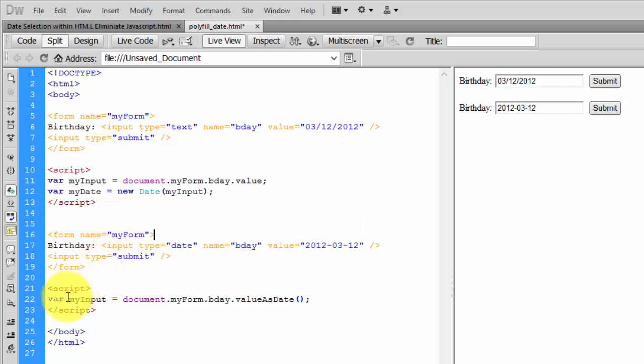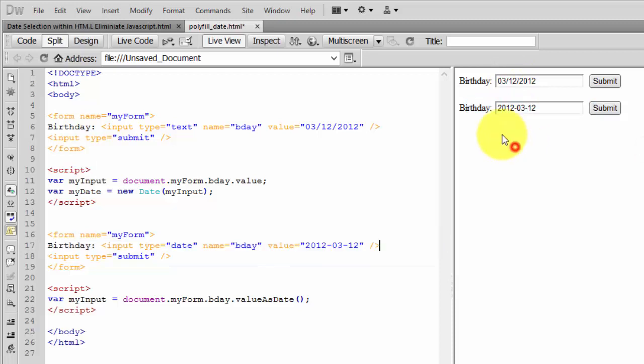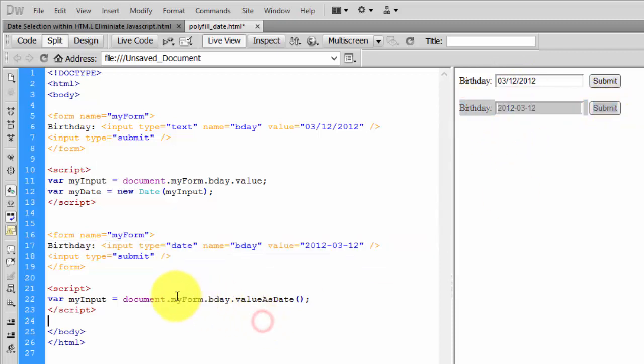Here's the simple JavaScript you need to write. I'm assigning the value as a date - document.myForm...